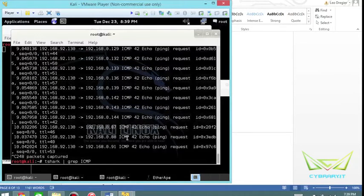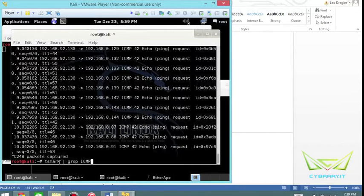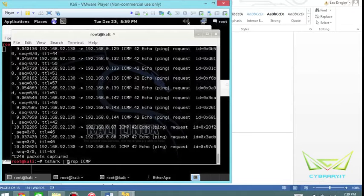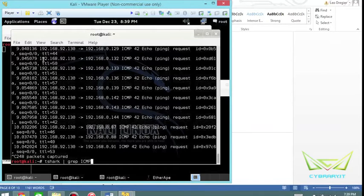The syntax is tshark, space bar, pipe, space, and then the next command you want to use is grep for ICMP. That'll give you those specific filter results, or if I just wanted to get a particular source address I certainly could do that as well.